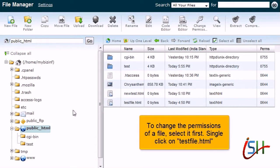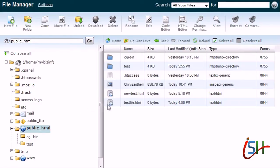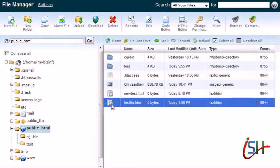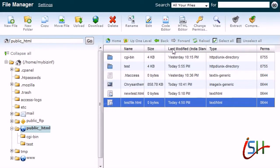To change the permissions of a file, select it first. Single-click on testfile.html. Click on Change Permissions.